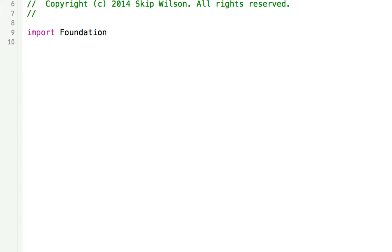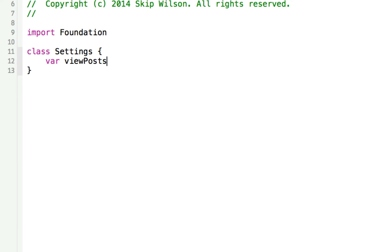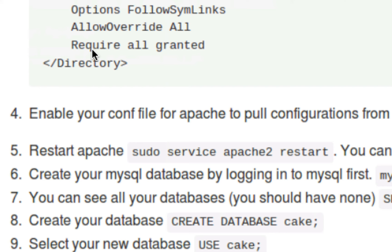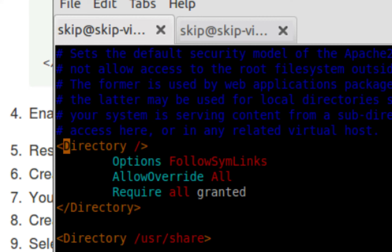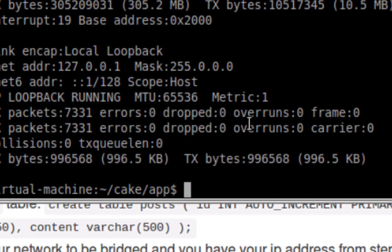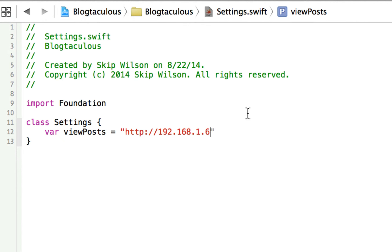For Settings.swift, we'll just make a class here called Settings. First we're going to do one called viewPosts, and that's going to be equal to whatever your root is — so you're going to do 192.168.1.6. So that's going to be your viewPost root, and then you're just going to get all the posts using post.json. And that's all we really need right now. Later on, we'll have one for addPost, viewIndividualPost, and all that stuff.